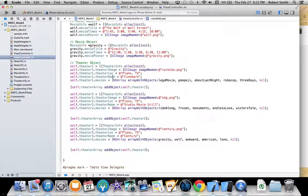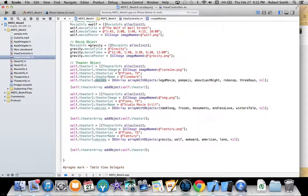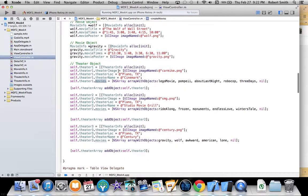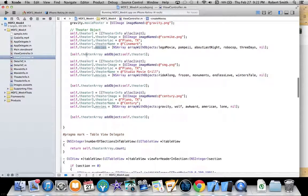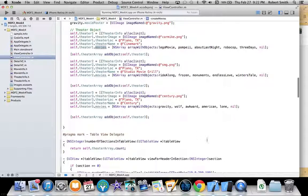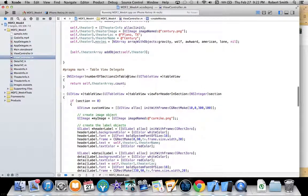Each one of the theaters has an image associated with it, a location and a name, and also a movies property that is an array that holds five of the above movie objects. I do that three times and add each one of them to the theater array.